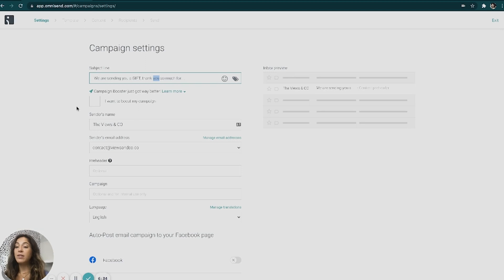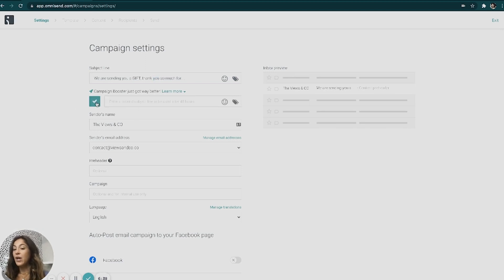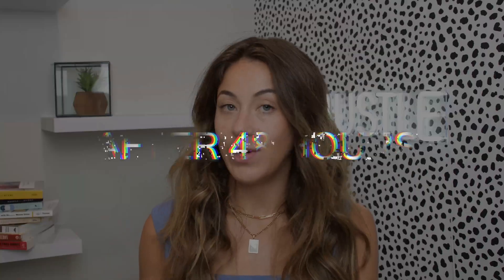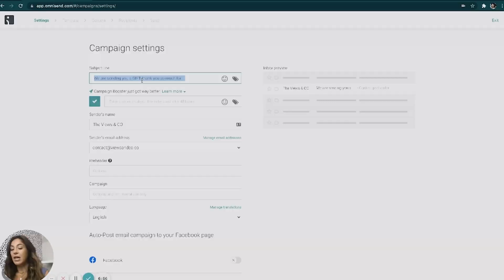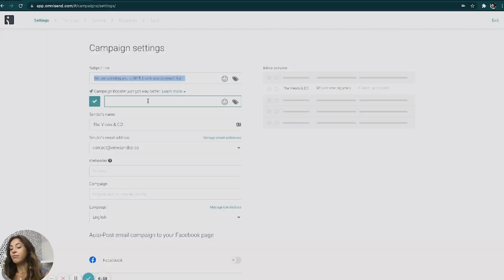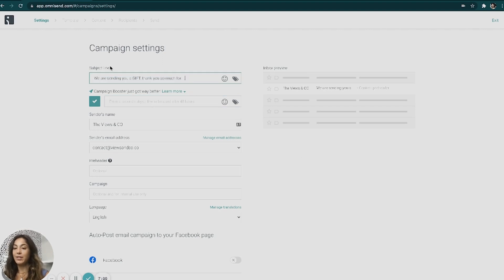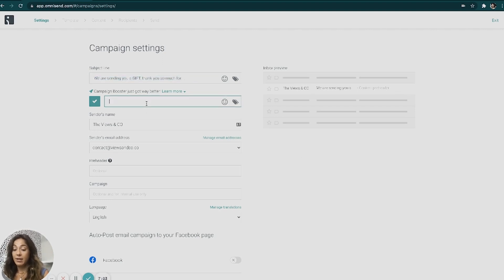And then you have something in here called a campaign booster. And I always opt into the campaign booster. Basically what this is, is it's going to send a second email to everybody that didn't open the first email after 48 hours. And you can split test the second subject line if you want. I normally do change it, but for the sake of this video, I'm just going to keep it the same for right now. So I'm going to copy this and I'm going to put this here.